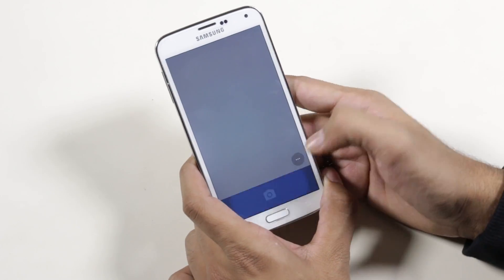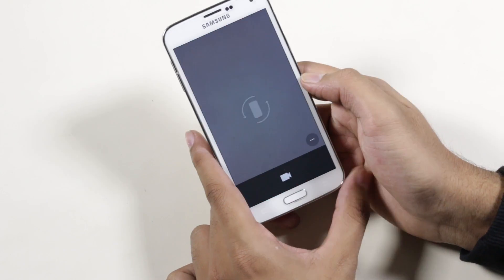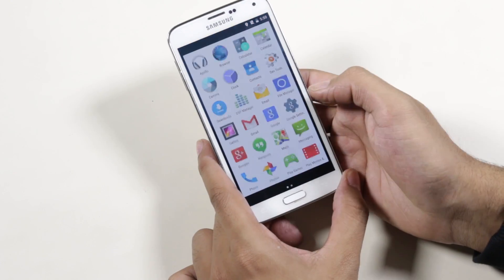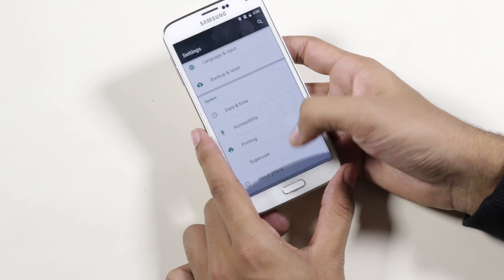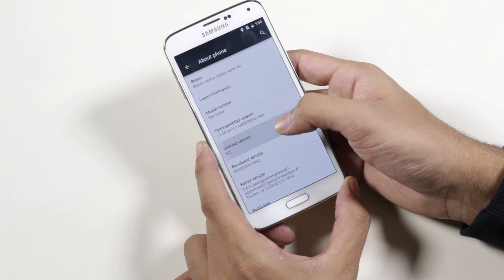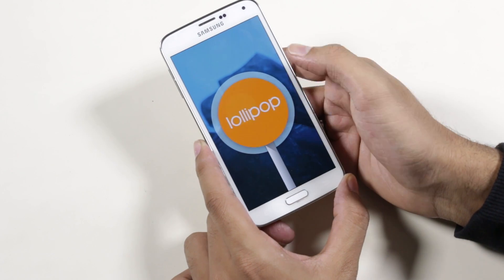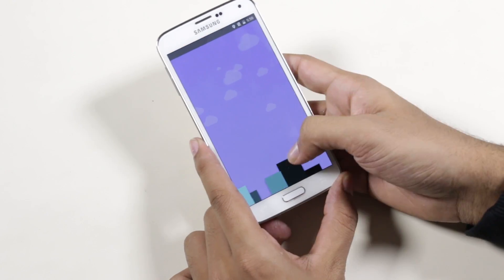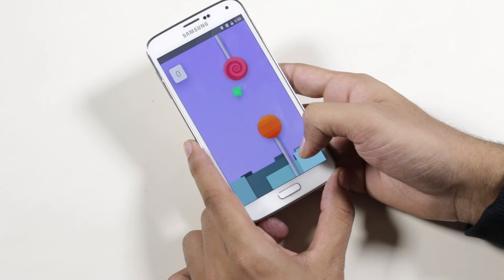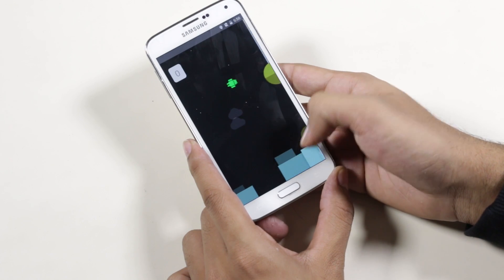Let me quickly launch the camera — so this is working. Going on to settings, about device, and as you can see we are running Android 5.0 Lollipop. This is not the final version of this ROM — there are a few bugs, but within a few days you will get new updates which will probably fix all the issues.